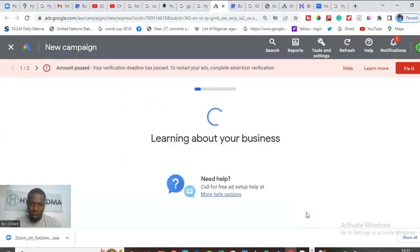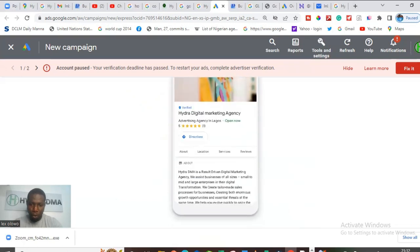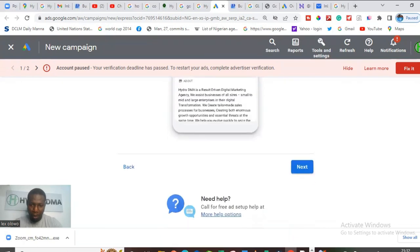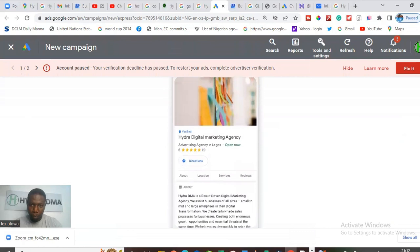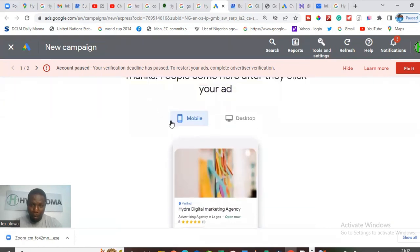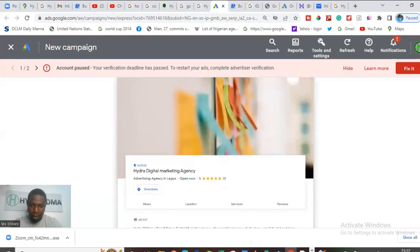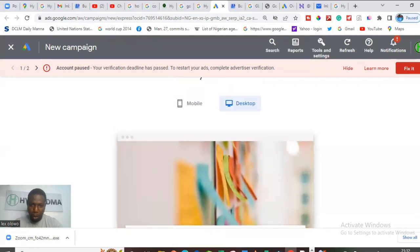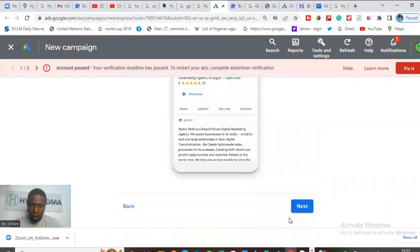Once you click Next, it's going to scan your business profile to learn more about your business. Once it scans your profile, it's going to bring up an ad. Look at how the ad looks. It's going to show you how the ad is going to look on mobile and how the ad is going to look on desktop. So click Next.